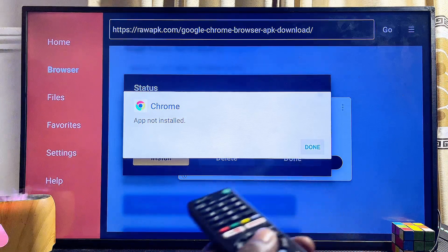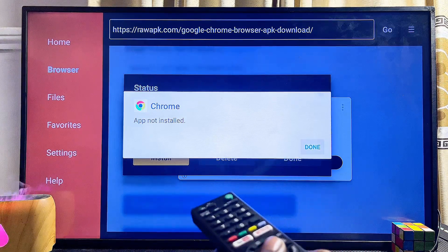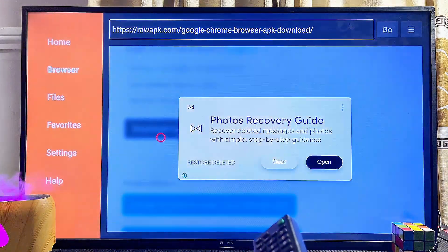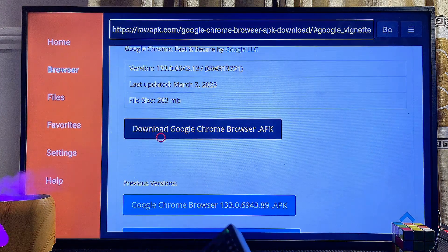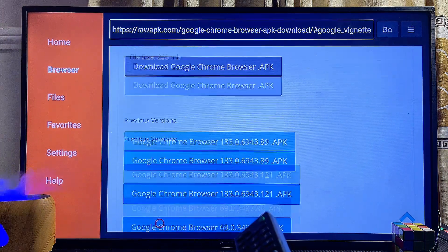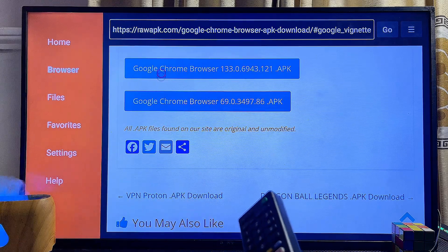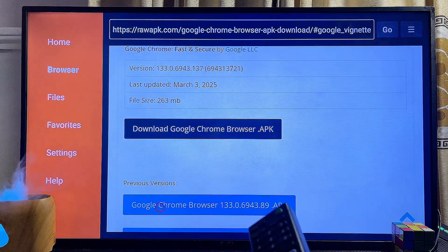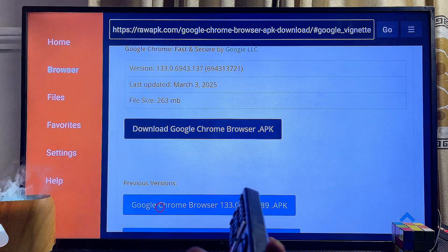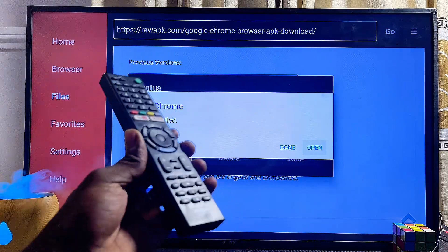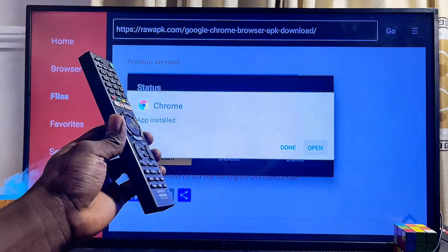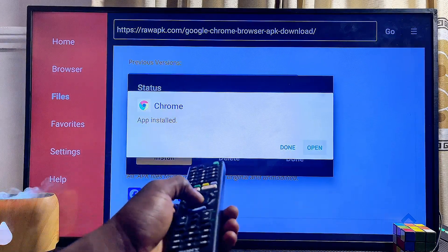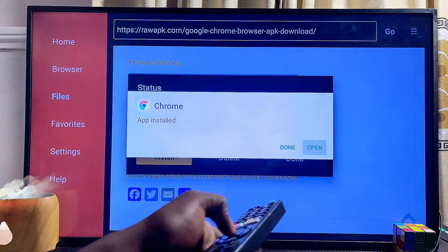If you run into an error like 'App not installed', exit the page and try downloading other versions of the Google Chrome browser available on the page. Try any other version if the first one does not work. In my case, the last APK download button worked, and I just finished installing it — I'll click Open to launch the Google Chrome browser.